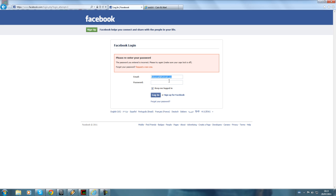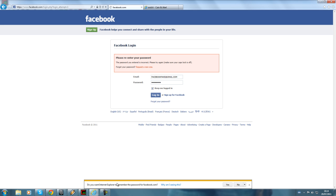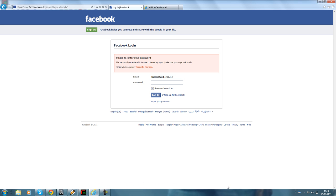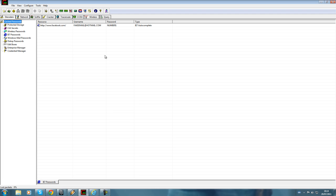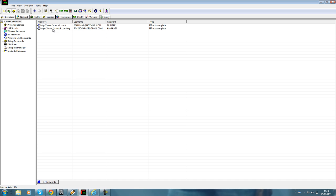Let's enter another fake email — 'facebookfake@gmail.com' — and the password will be 'kamikaze'. Click login. Internet Explorer will ask if you want to remember the password, and you have to click yes. Now go back to Cain and Abel and click the plus button again to catch it. You can see the password is shown here, along with the username and the site we tried to log in to.